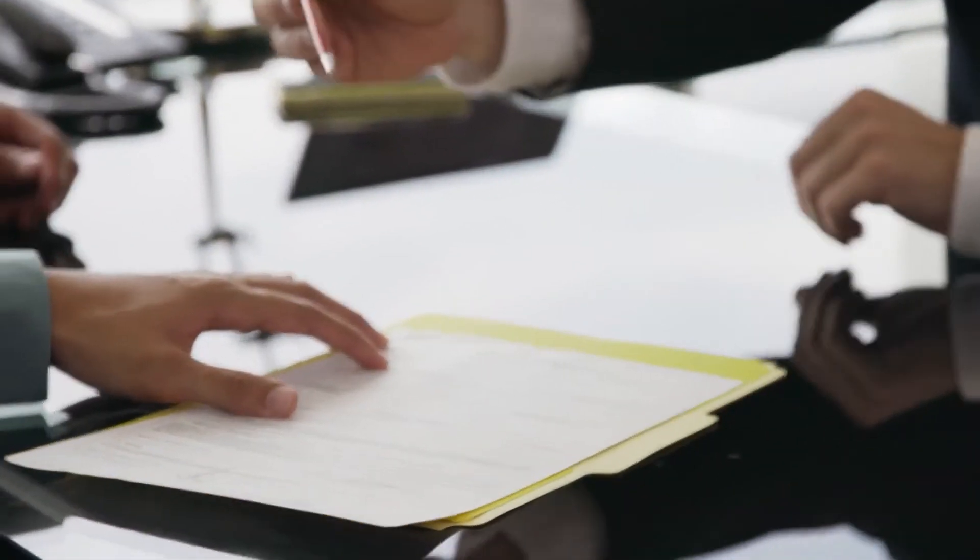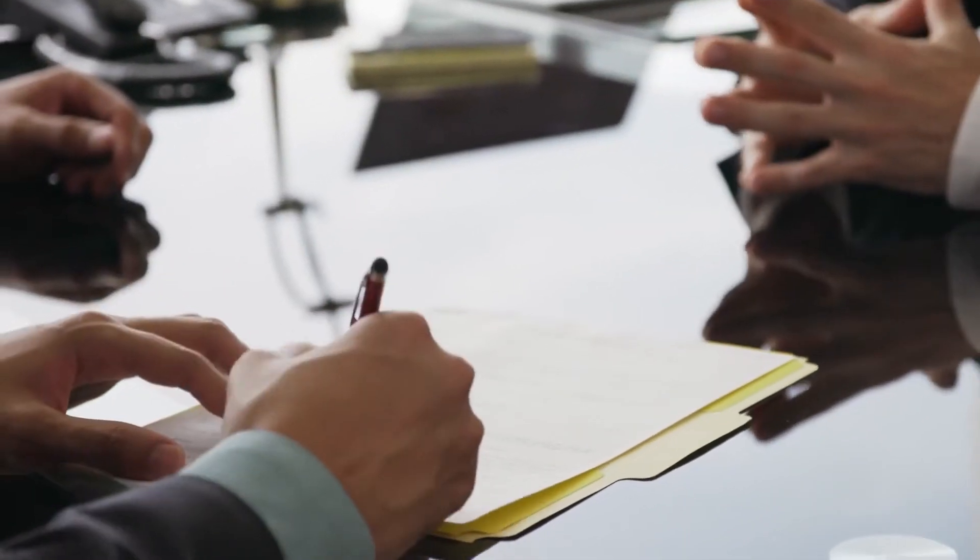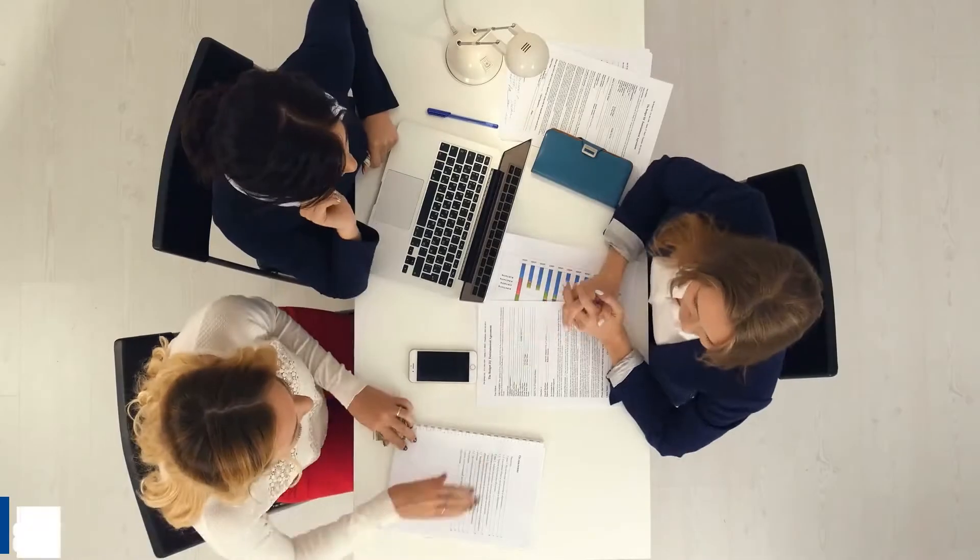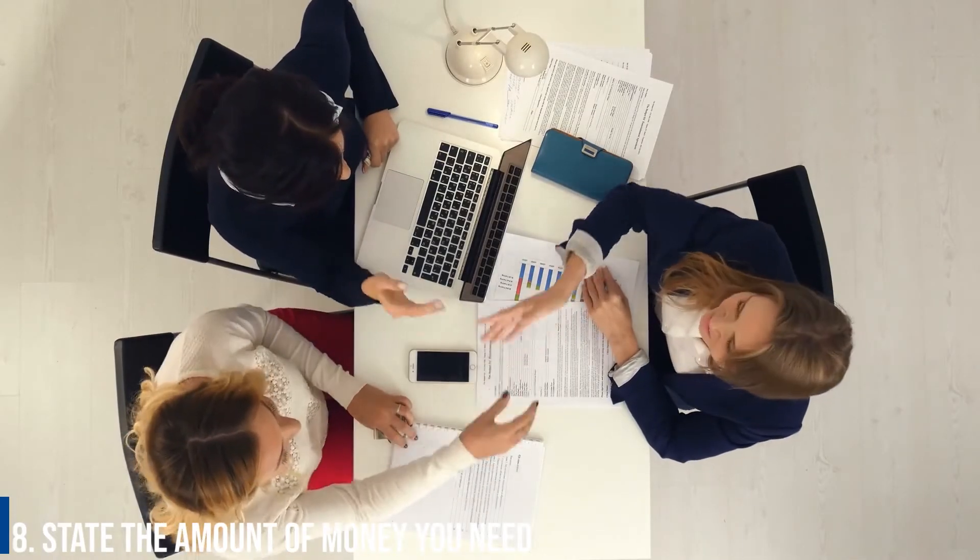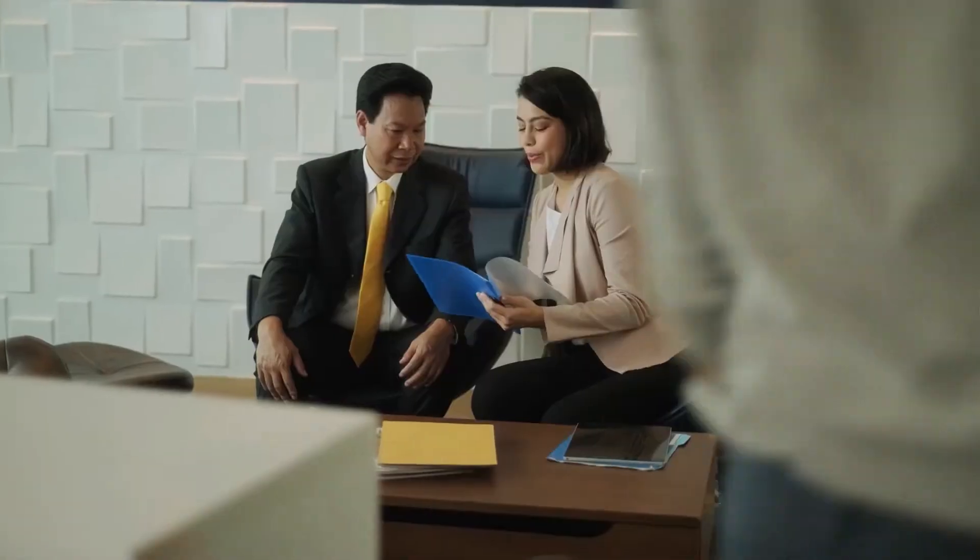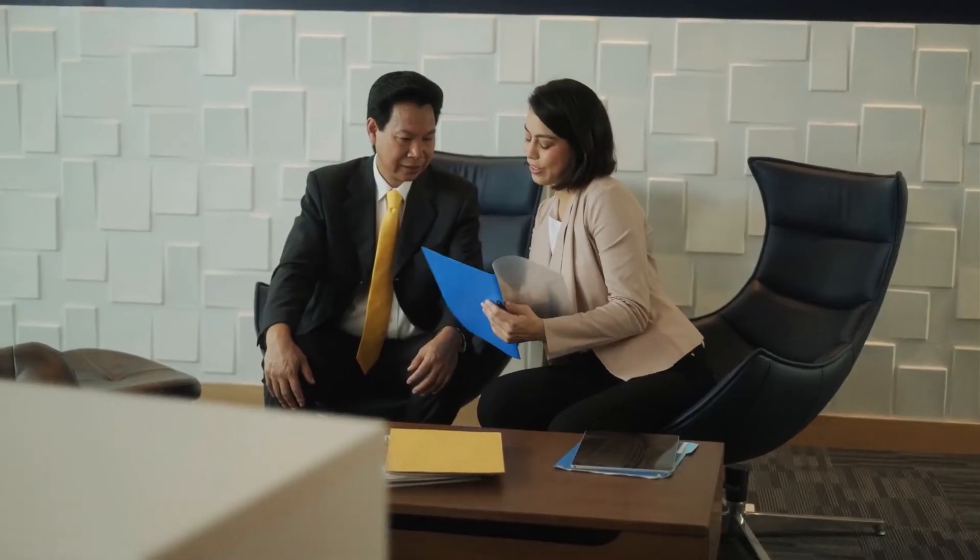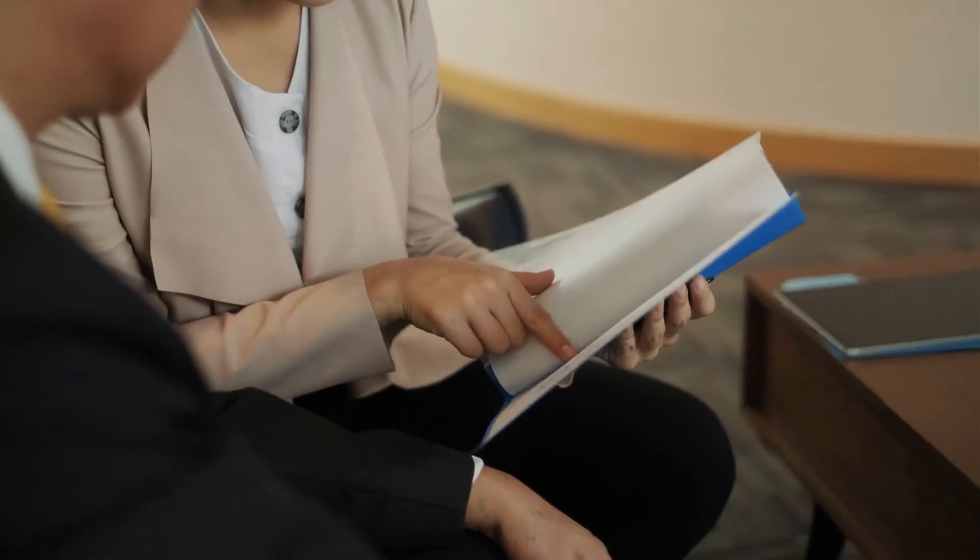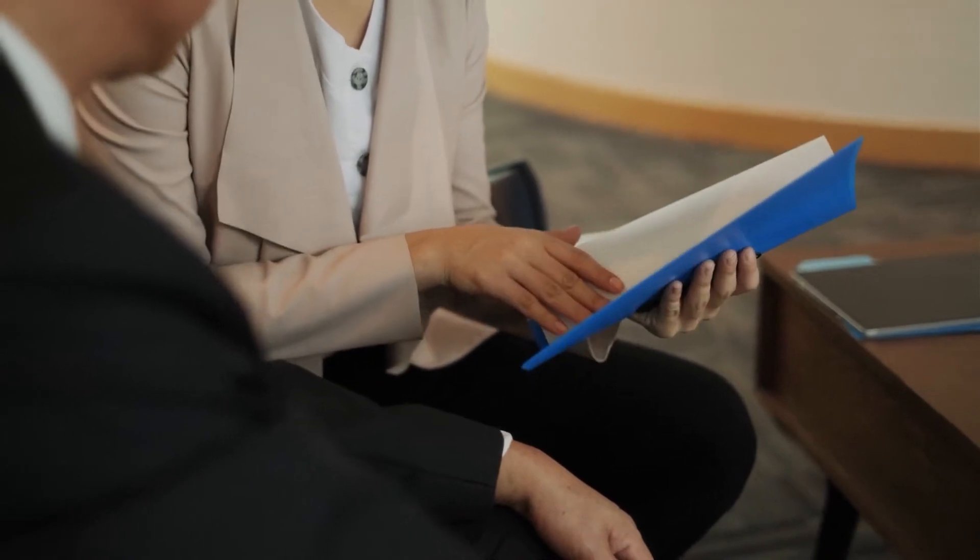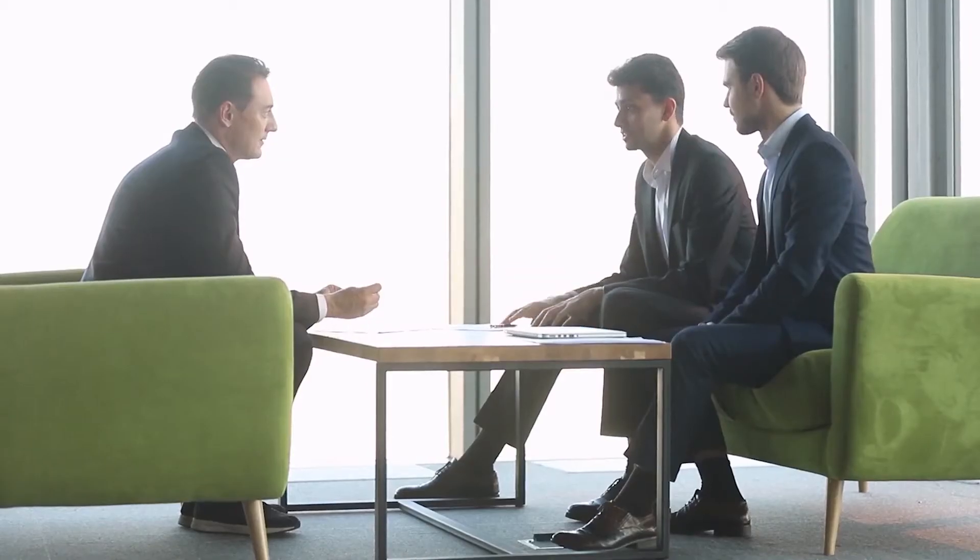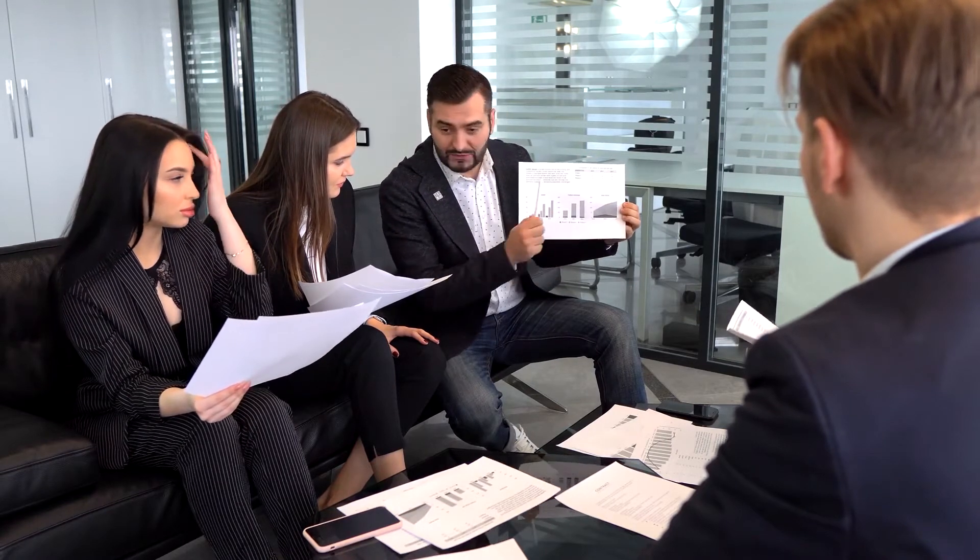Number 8: State the amount of money you need. When applying for a loan, it is good to do thorough research in order for you not to underestimate or overestimate the amount of money you require. This is due to the fact that underestimating could lead to financial problems in the future. Overestimating, on the other hand, makes the bank question whether thorough research was done before writing the business plan. To avoid all these doubts, have a good budget with proper financial projections.